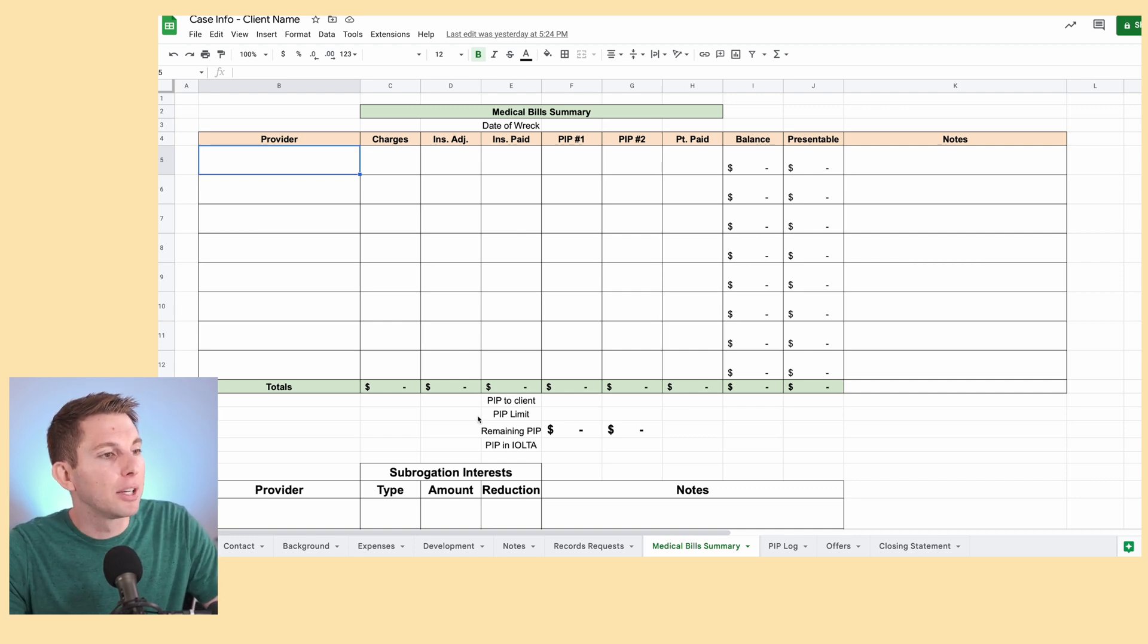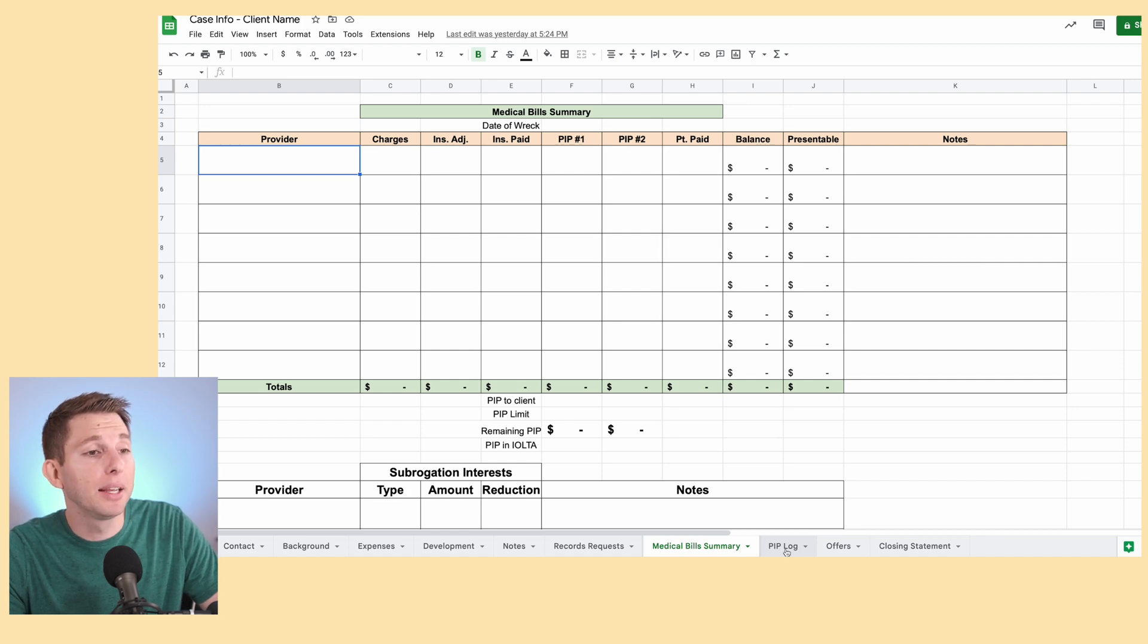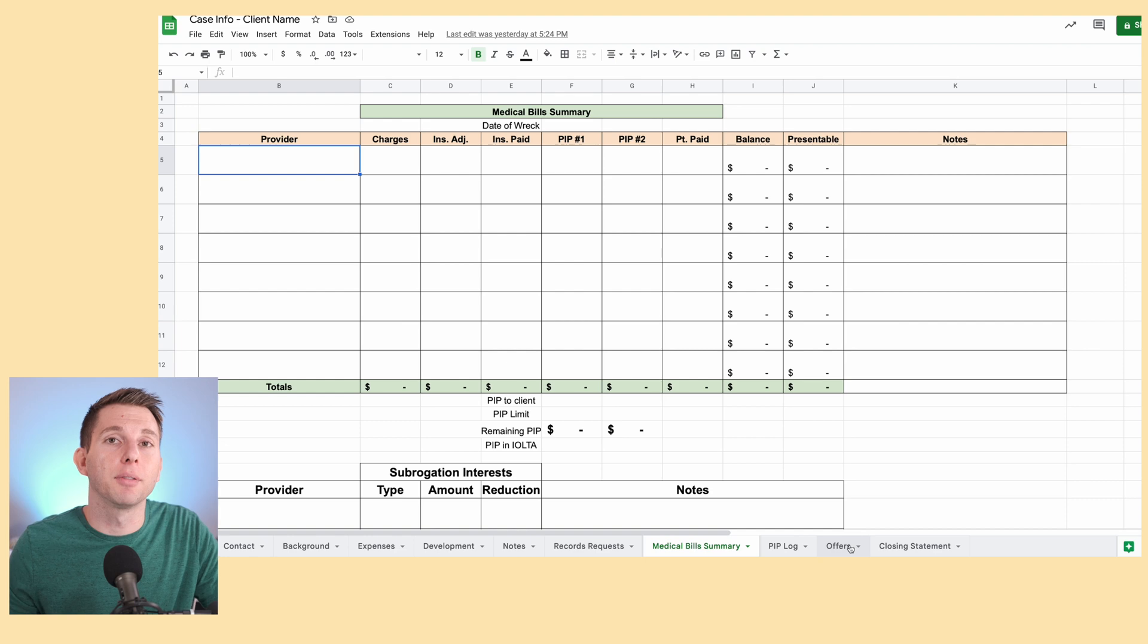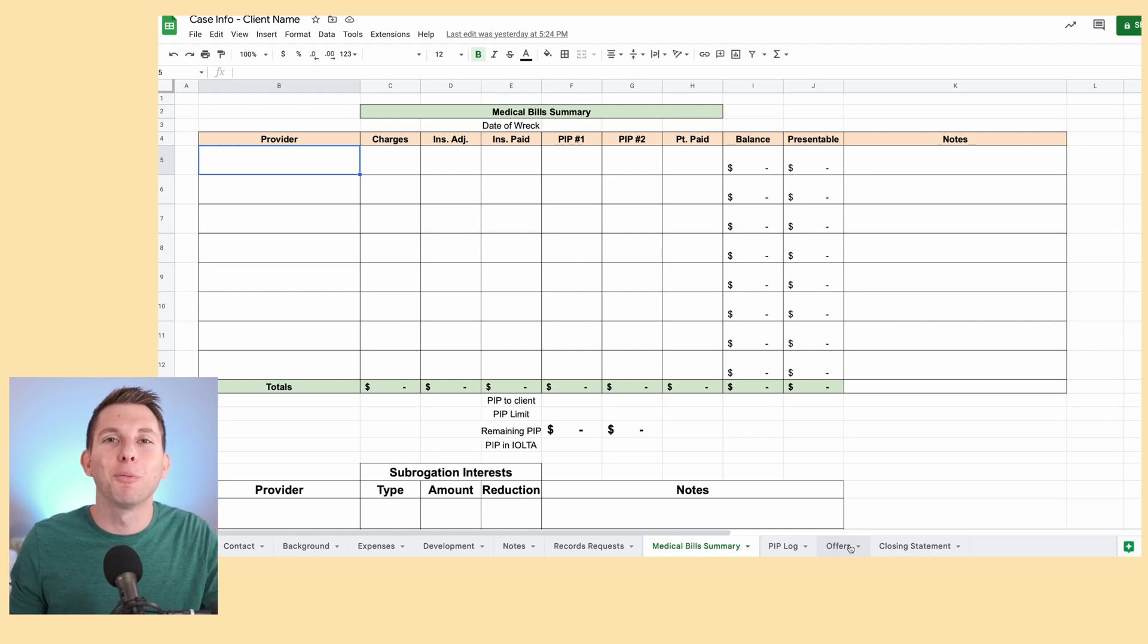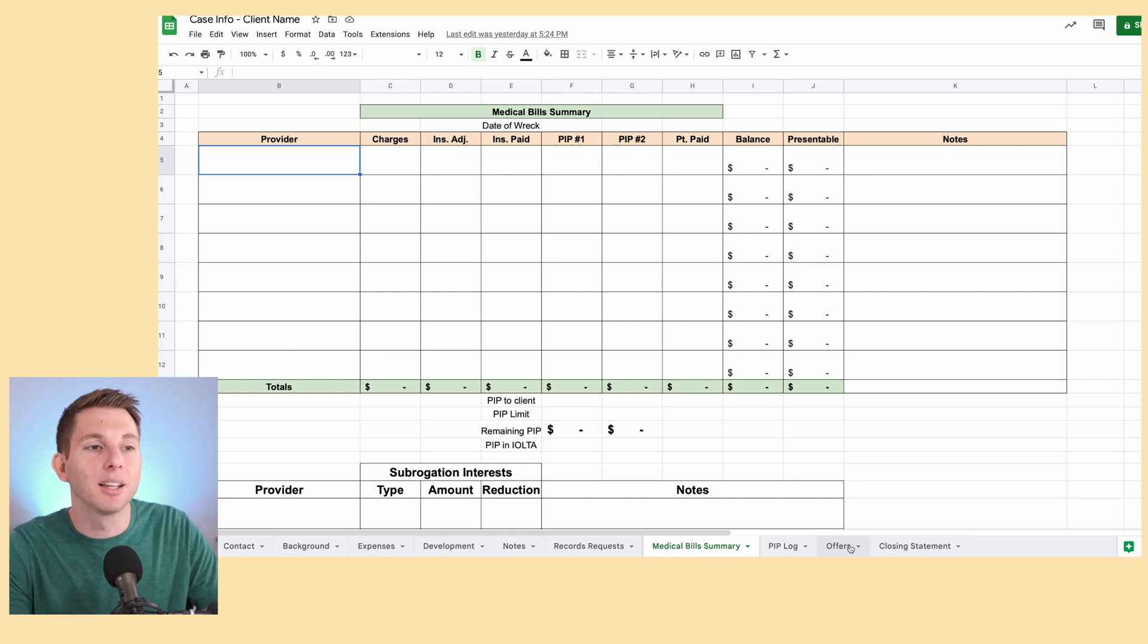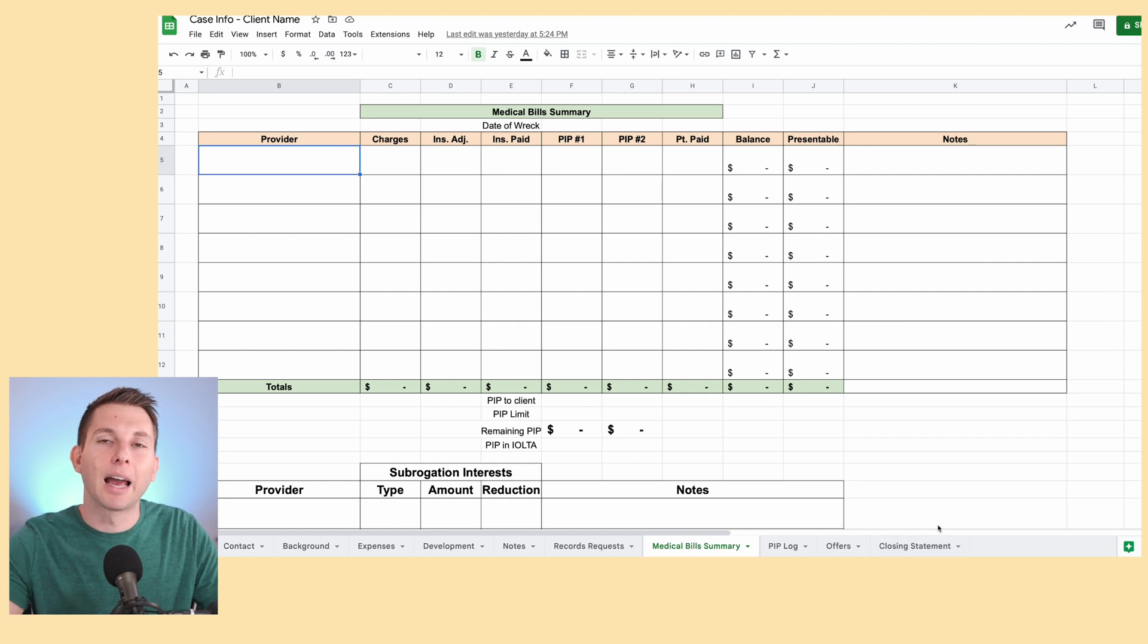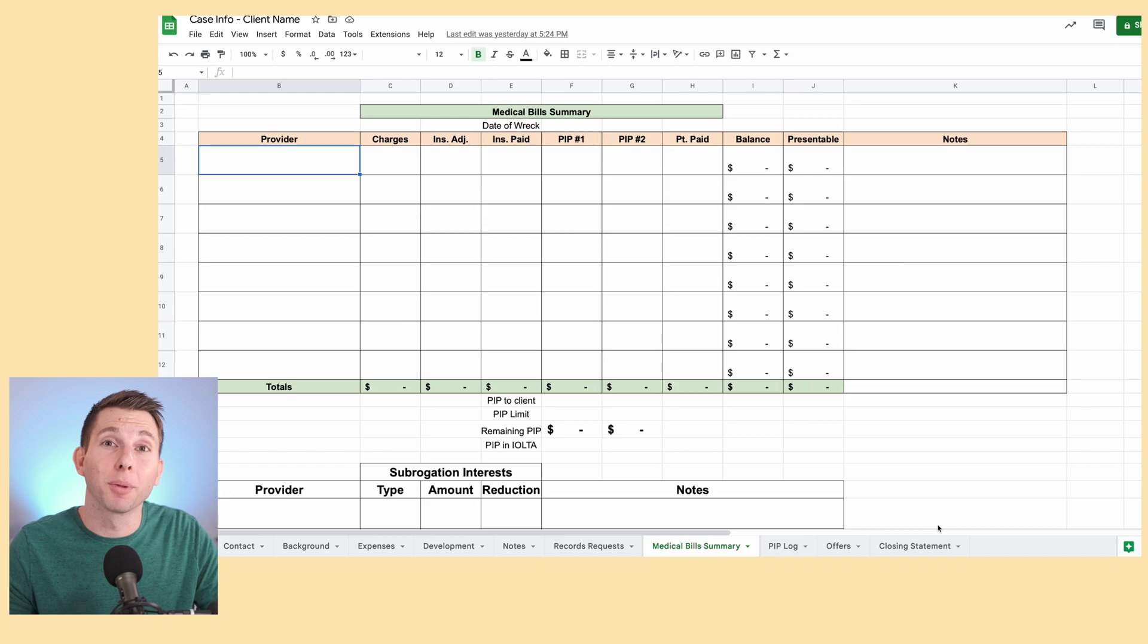A little bit of extra information. And then speaking of PIP, there's a PIP log right here. There's also an offers log. So I can get a sense of the offers being made by the other side. I can remember the offers that I've made and we can try and have a clean log of where things are going. And then once the case does settle, closing statement, again, an accounting of everything. And that way the client signs off on it and is okay with where the money's going.